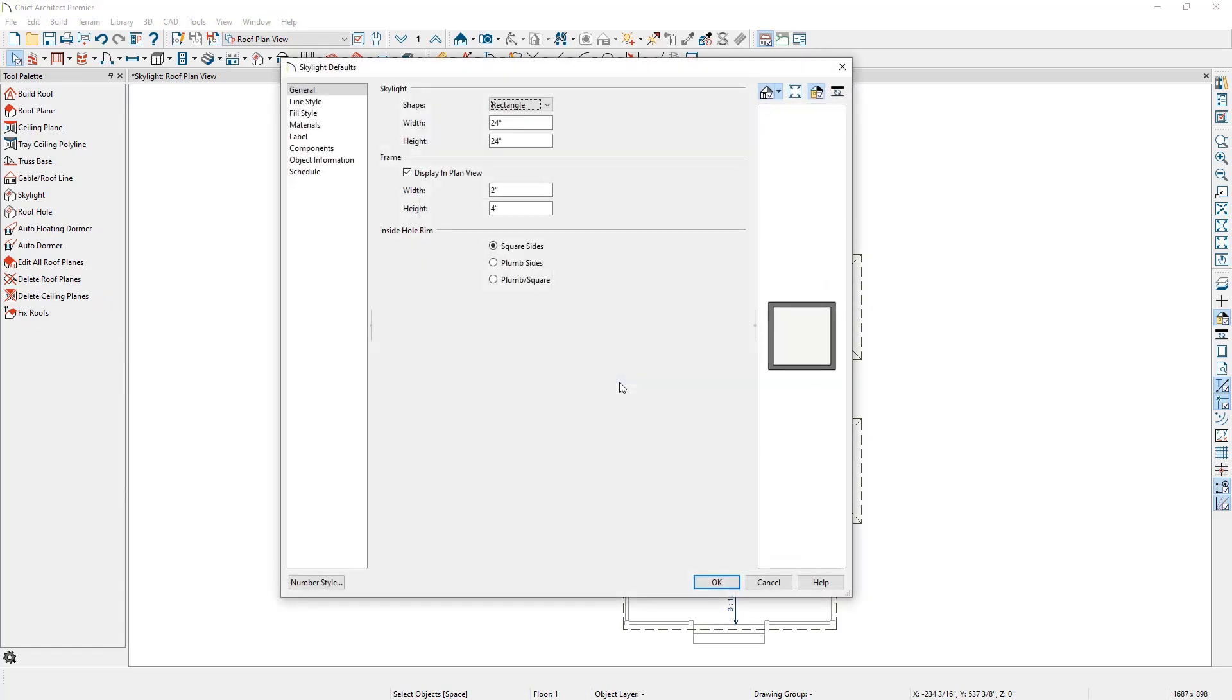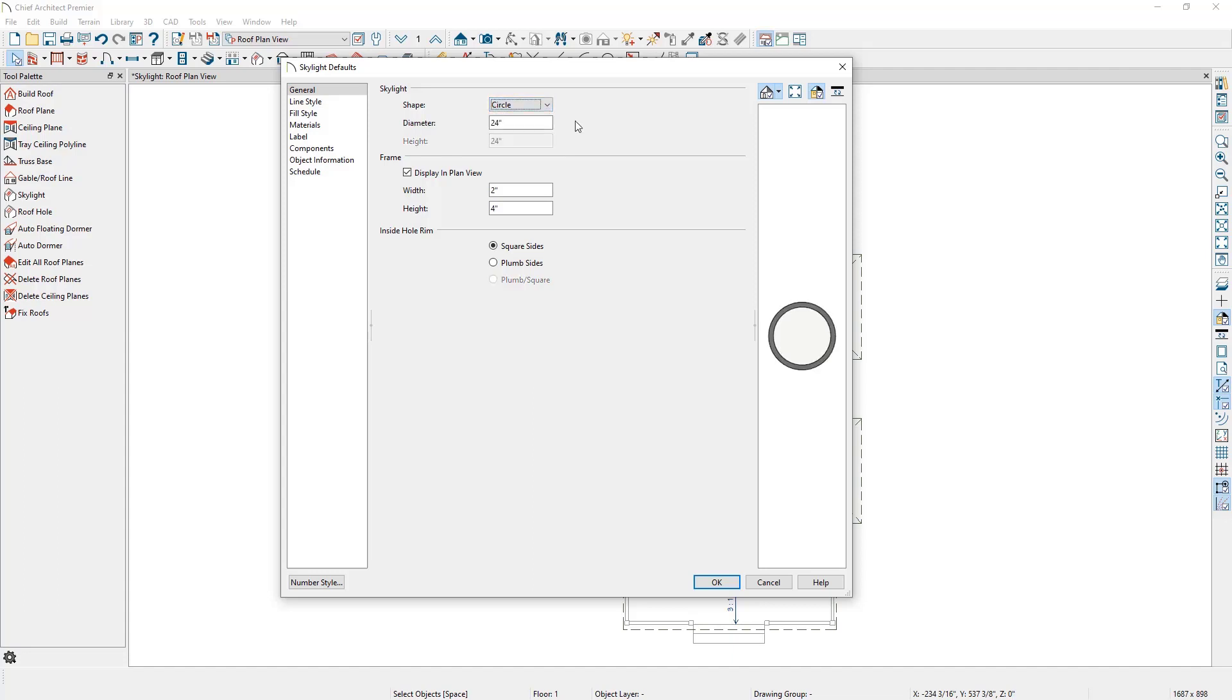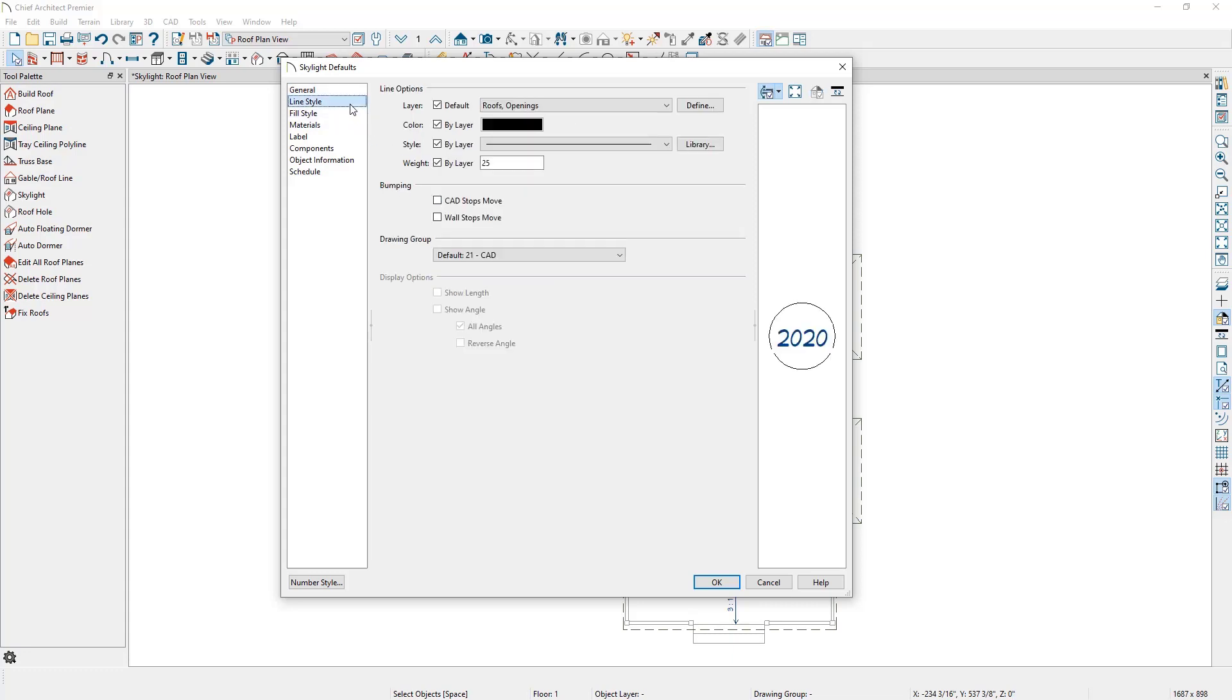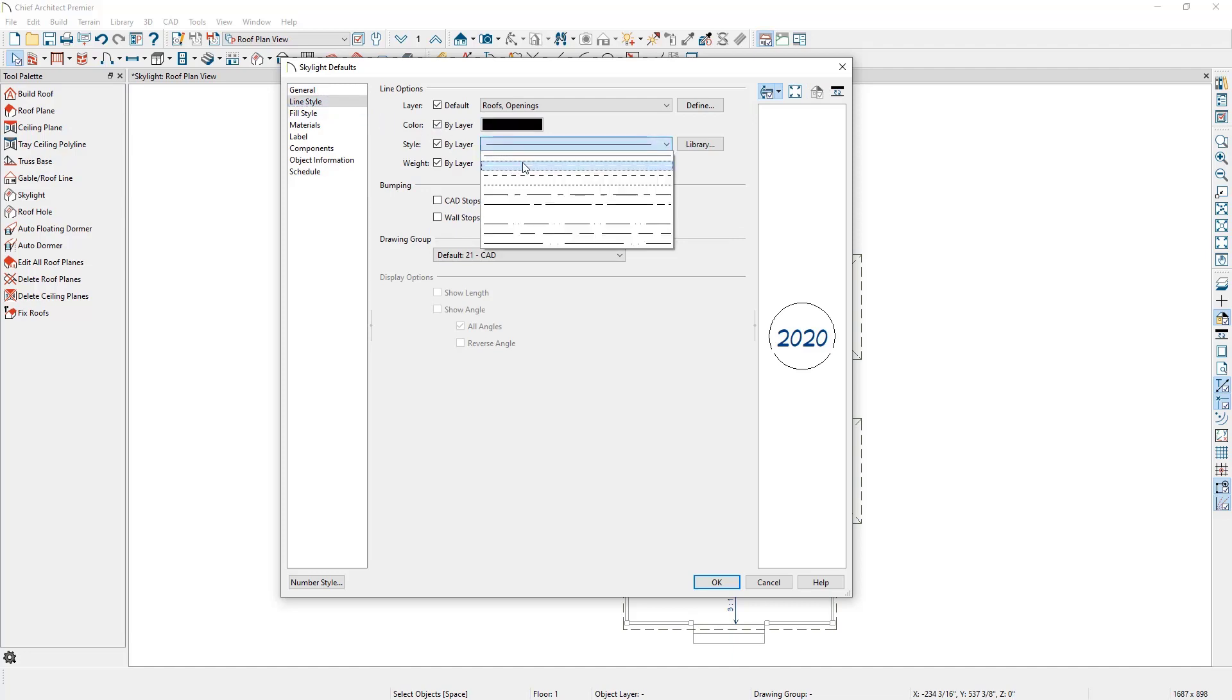If we find that our projects require solar tubes more often than rectangular skylights, we can set our default shape to be circle. Or if we want the skylights to show up as a dashed line instead of showing the frame, we can turn off Display in Plan View, and on the Line Style panel, switch to a dashed line.